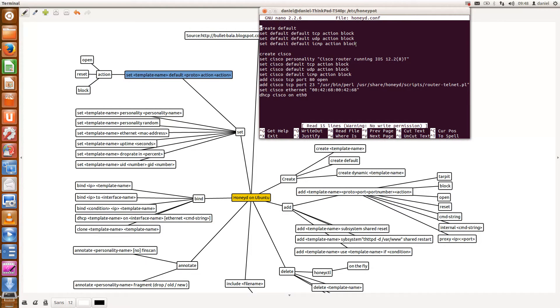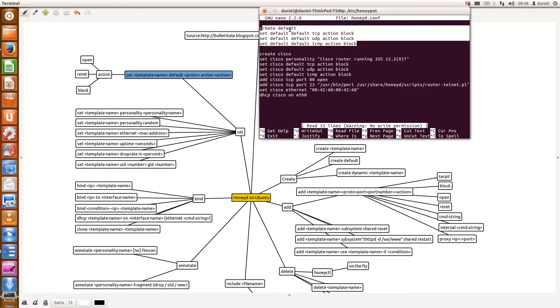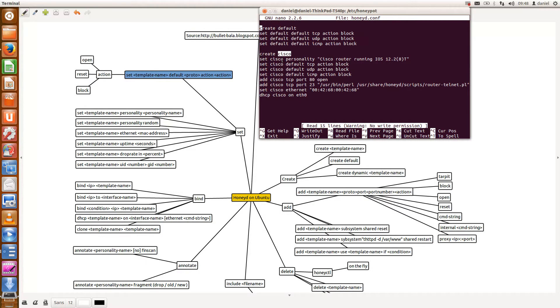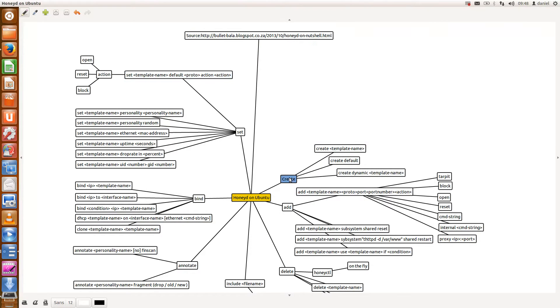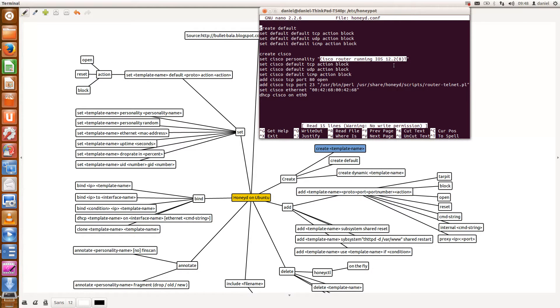So in my example I actually block all packets that come in towards my honeypot. I then create a named template. So again it's create and then the template name. I then also set the Cisco personality. I use a Cisco router running IOS 12.8T.